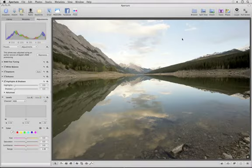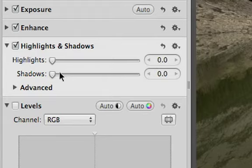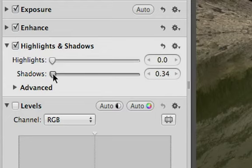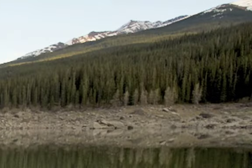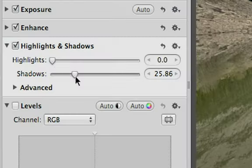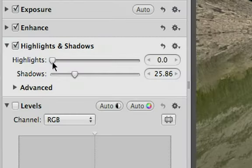You can lighten shadow areas and restore detail by moving the shadow slider to the right. Move the Highlights slider to the right to bring down the highlights.